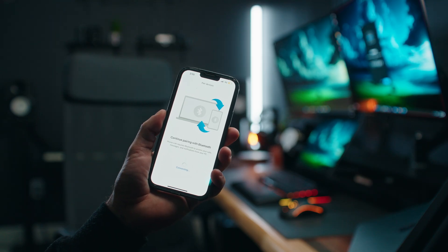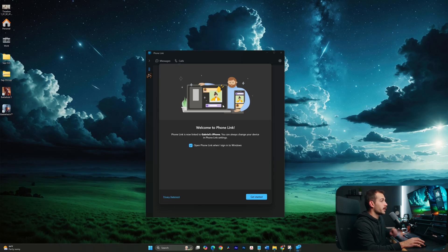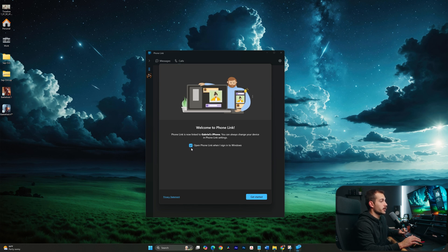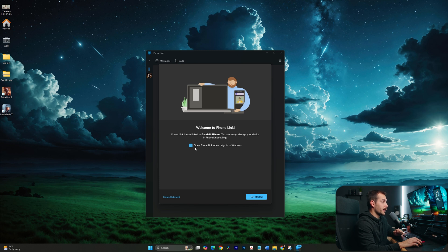You can see it says Connecting, so I'm just going to let this load. Back on the computer, we have a little confirmation page. We can either leave this checked or unchecked depending on whether we want this to automatically open iPhone Link when we sign in. If you plan on using it on a regular basis, I think it's fine to leave this checked, which I will. So press Get Started.